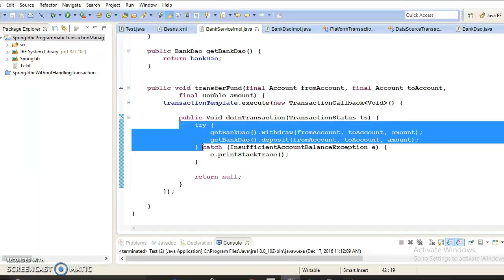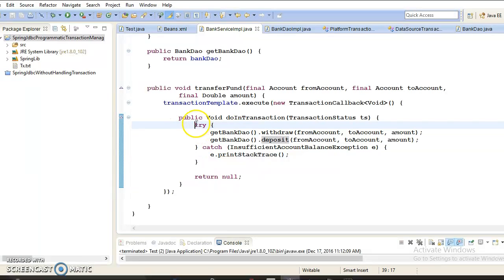The third ACID property is Isolation. Transactions allow multiple people to work on the same data such that one transaction does not affect the rest of the system, so two transactions can occur simultaneously without dirty reads. This is generally accomplished by locking database rows or the database table itself. We will see how to set isolation level in the next series of video tutorials. If you are curious about setting isolation level using programmatic transaction management, you use DefaultTransactionDefinition when creating the TransactionTemplate.